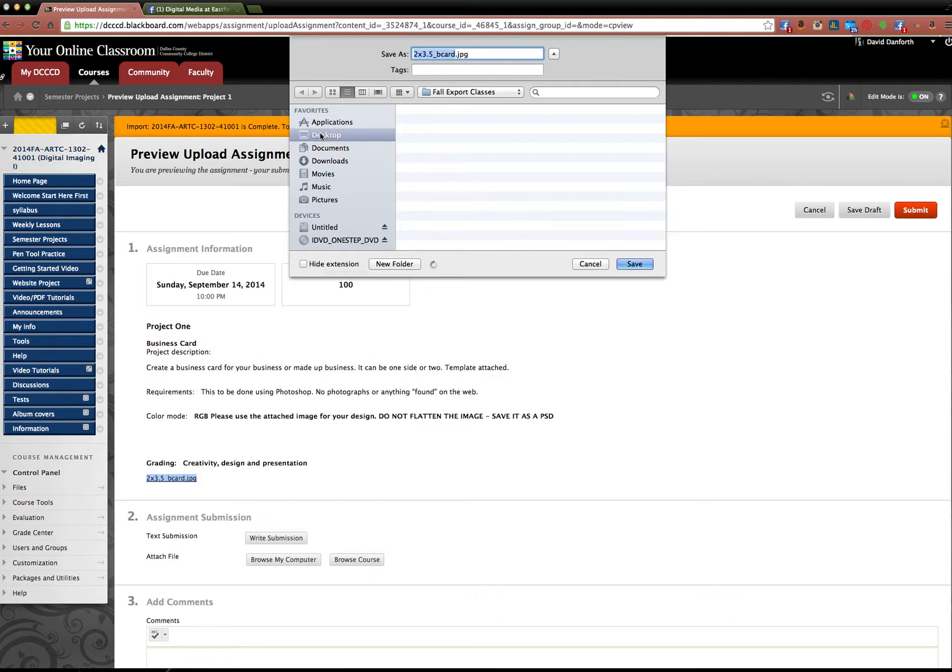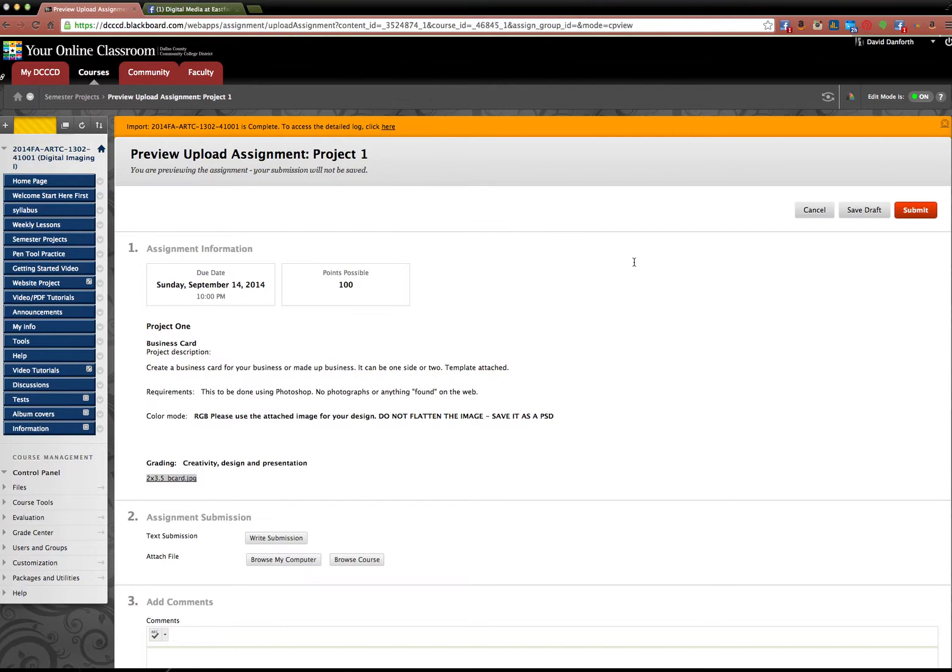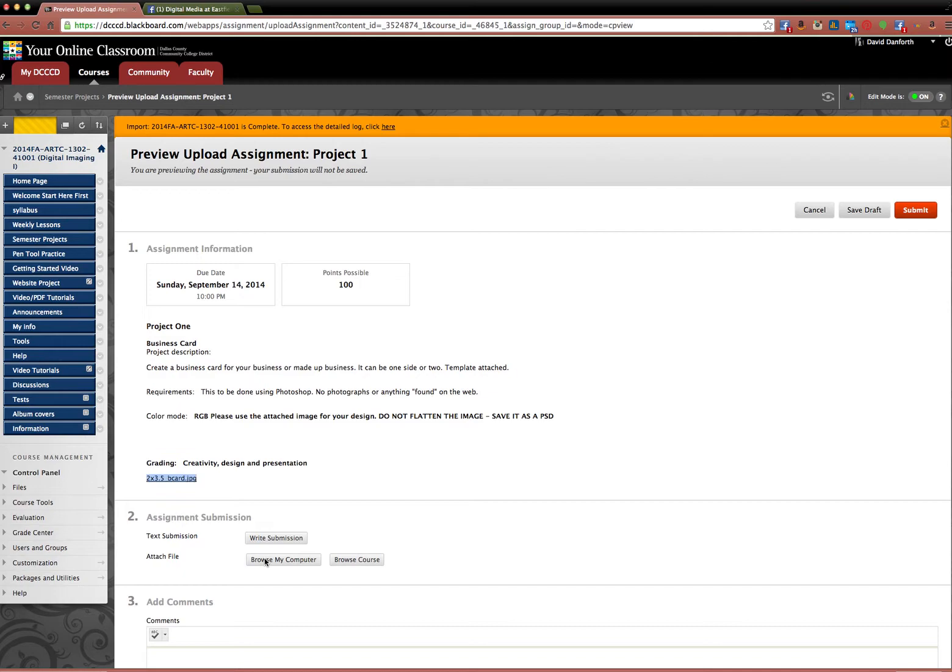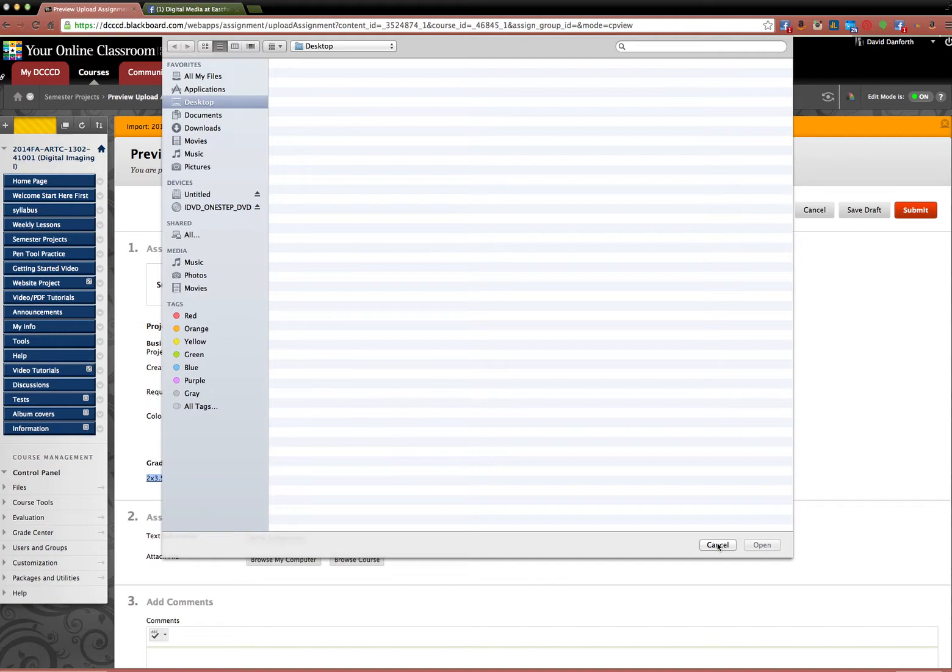And then you're going to open that file in Photoshop and start working on it. If you just click it, it's just going to open up in your browser, kind of like this. You can't do a whole lot with it. So make sure to open the file in Photoshop. And the same thing. Once you're done, Browse My Computer, find the file, and attach it.